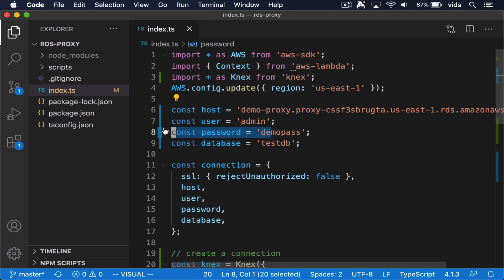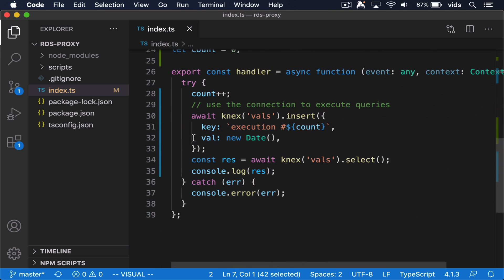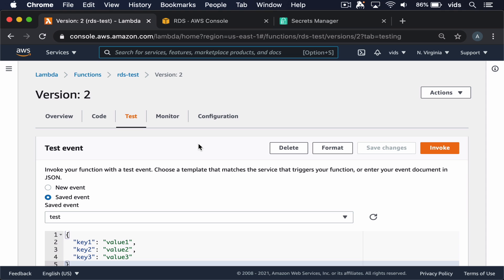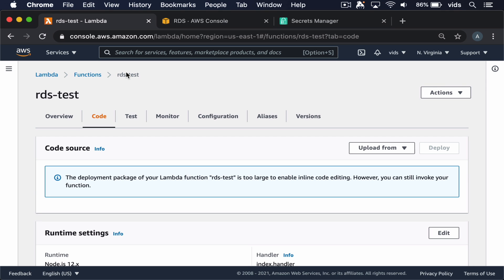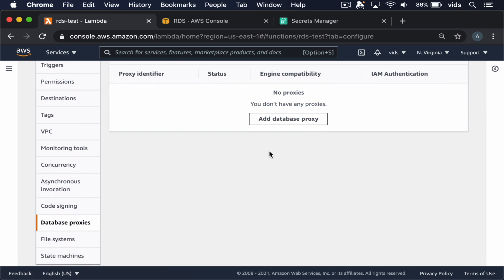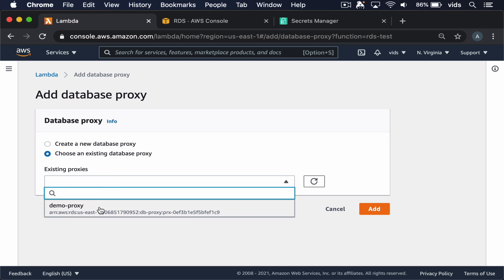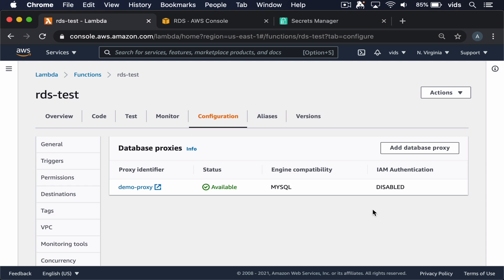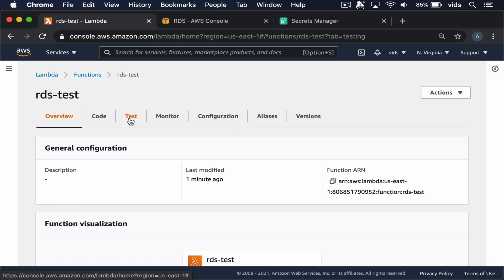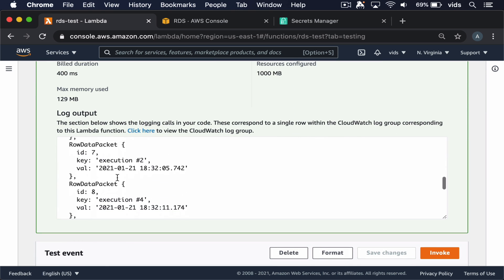We still need to pass the username and password, and the proxy will match them to the ones stored in Secrets Manager and use those credentials to connect to the database. Everything should keep working the same as before. Let's deploy this Lambda function and see that it still works. There's one last thing we need to do: go to Configuration → Database Proxies → Add Database Proxy, and since we already created the proxy, we'll choose the existing one and click Add. Now we can run our function just like before — go to Test and invoke — and our function still works, reading rows from our database.